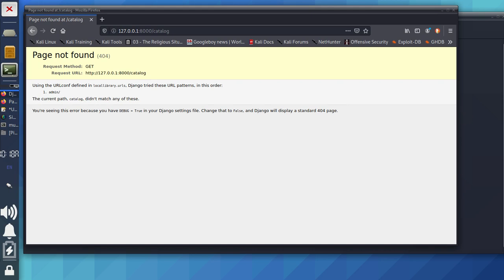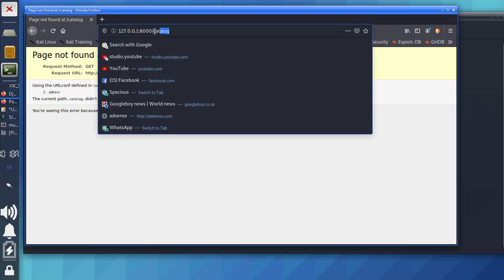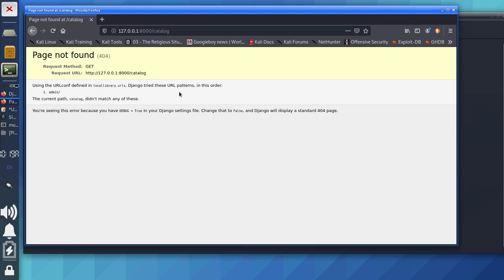Don't worry about this 404 error — it is expected because we don't have any pages or URLs defined in the catalog URL config. So what are we going to do? This simply means you have managed to create a new project. Since we don't have any URLs defined in the local URL config, Django shows the 404. You now need to learn how to create all those things.